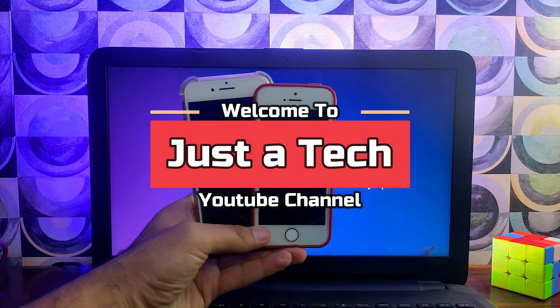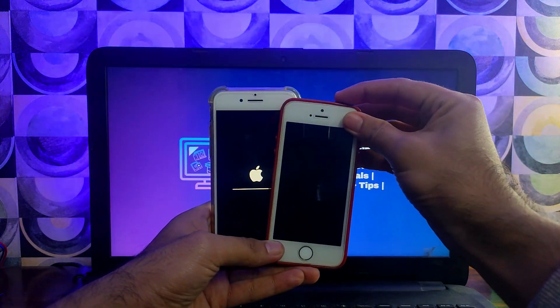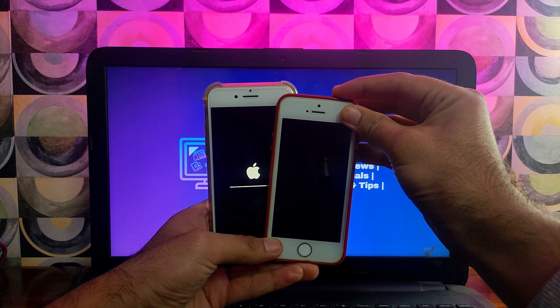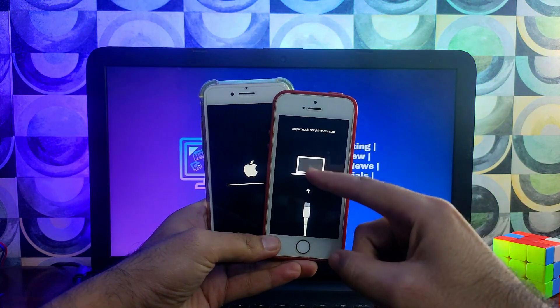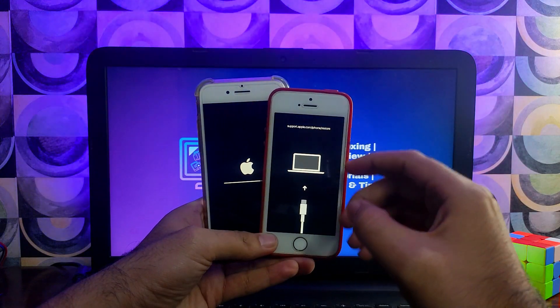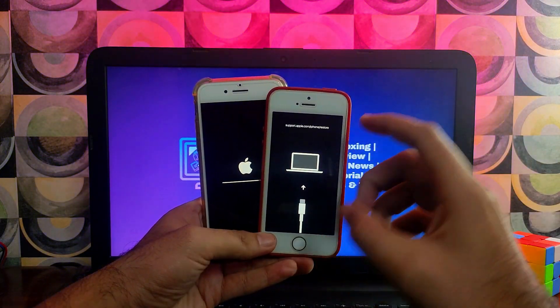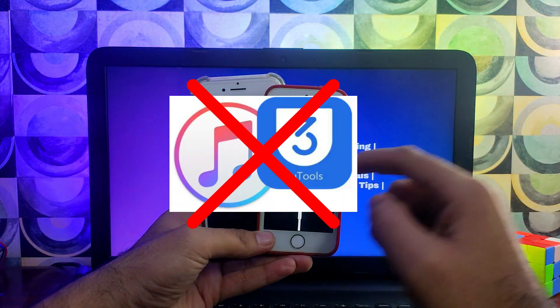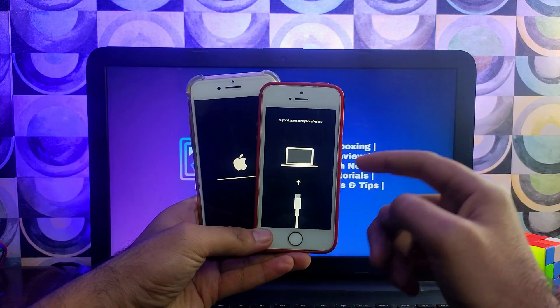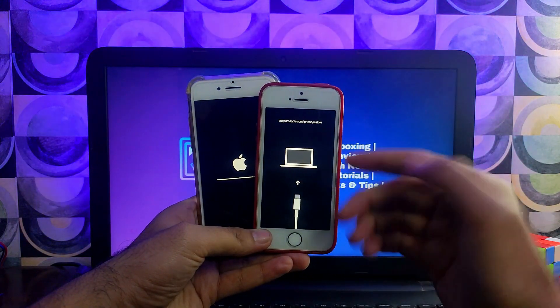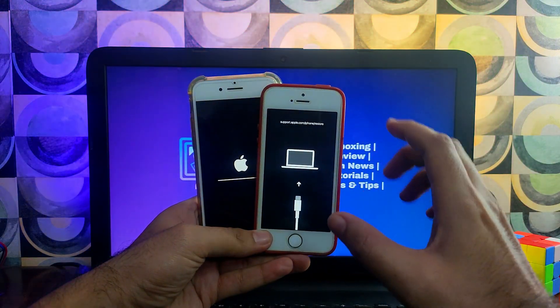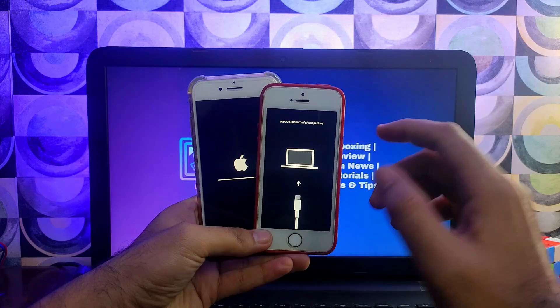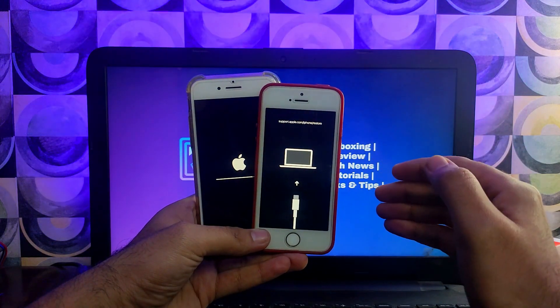Hey everyone, this is Just a Tech and welcome back to the channel. In today's video I will show you how you can fix iOS system related issues on your device, whether you have a black screen issues, recovery mode, stuck on Apple logo, or you've already tried other tools or iTunes but still no luck, or any other software related issues with your device. You can easily fix it with this video and also I have hosted some giveaway gifts for you guys. So let me just go to my computer screen and I will show you the complete process.